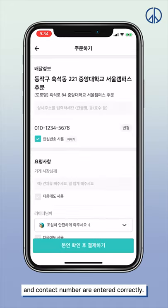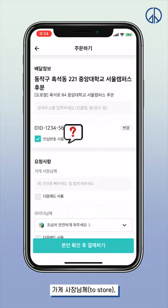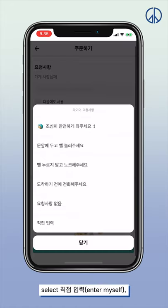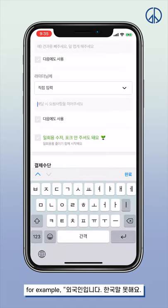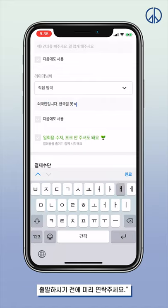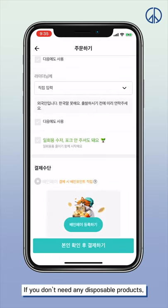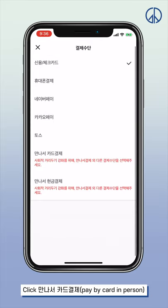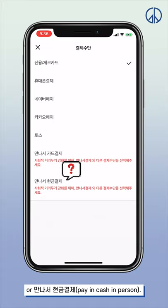Make sure the delivery address and contact number are entered correctly. You can leave a message to the delivery person — for example: 'I'm a foreigner. I can't speak Korean. Please contact me before you leave.' If you don't need disposable products, click 일회용 수저 포크 앉으셔도 돼요. For payment, click 만나서 카드 결제 to pay by card in person, or 만나서 현금 결제 to pay in cash in person.